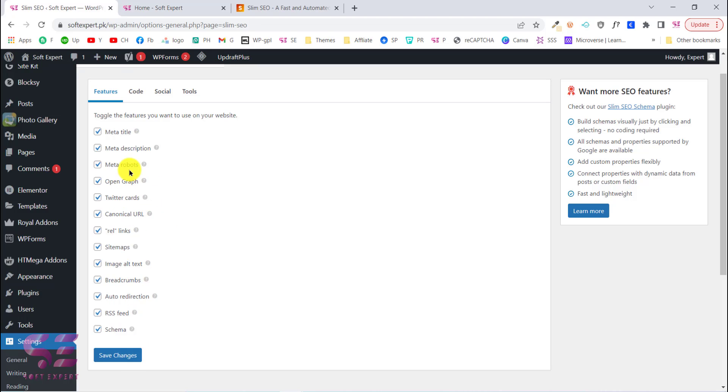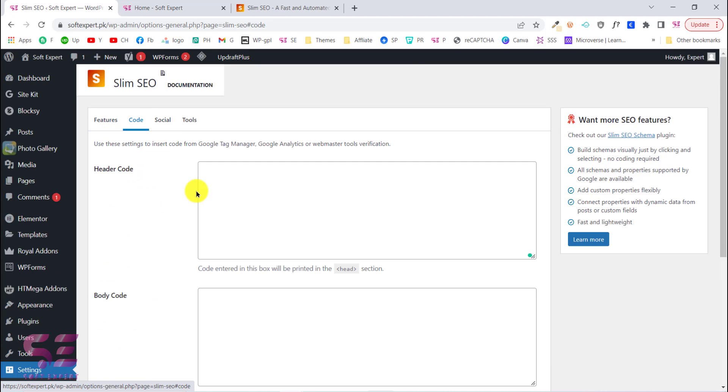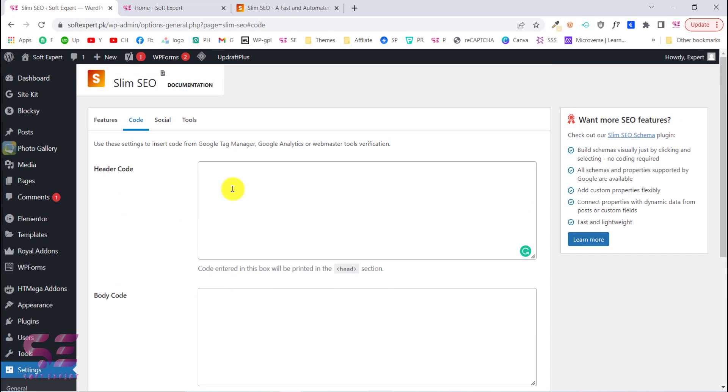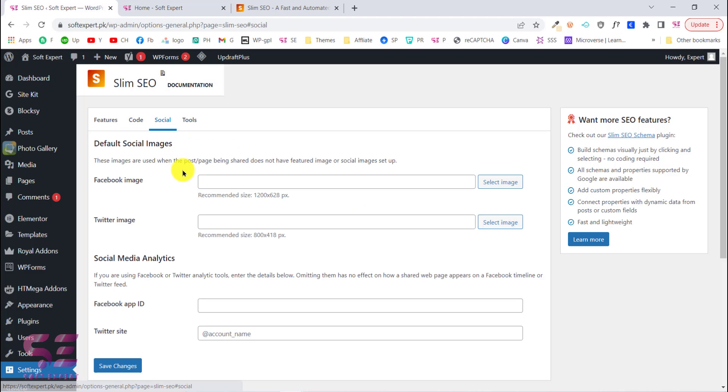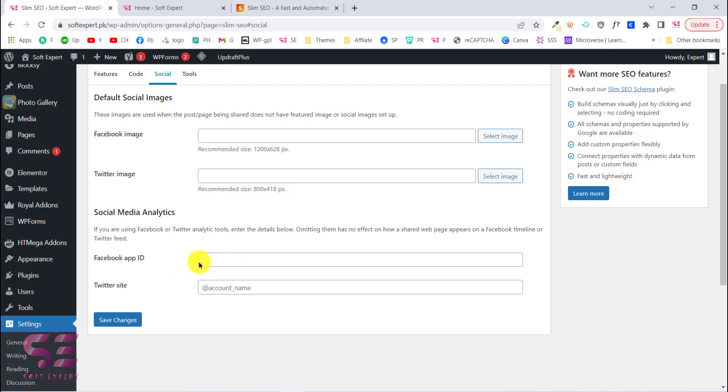If I go to Code, here we can put our header, footer, and body code. These are generally used for Google Tag Manager codes, Facebook Pixel, Google Analytics, and webmaster tools verification and so on. If I go to Socials, here I can put my Facebook image, Twitter image, Facebook ID, and Twitter account.